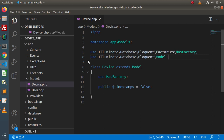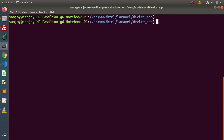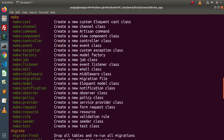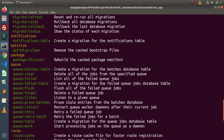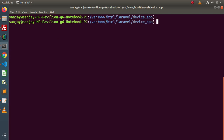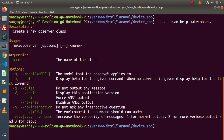At the end of this video we are trying to handle model events like creating, created, updating, and updated using the Laravel observer concept. First of all we need to create our observer. Back to terminal — close the development server — php artisan and press enter. Inside the make command list we have make:observer. This command is going to create a new observer class. Let me open the help manual first: php artisan help and the command name.